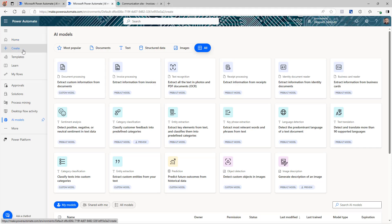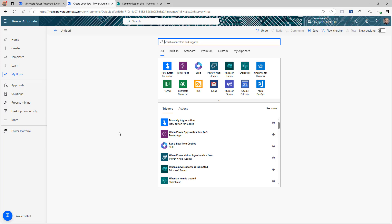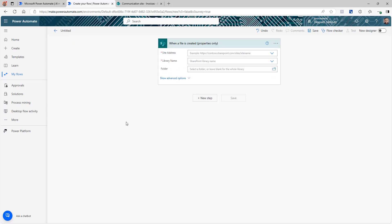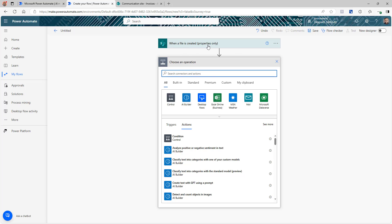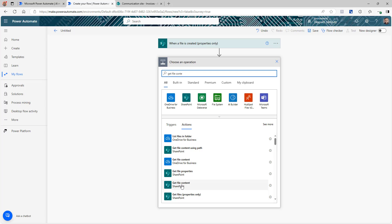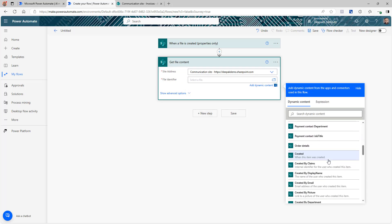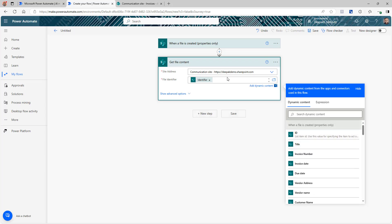I'm going to go back to Power Automate, click Create, and click Automated Cloud Flow. I'll skip the naming for now and update the trigger. Switching to the classic interface, I'll search for SharePoint and select 'When a file is created, properties only' — because whenever a file is created in the document library, this flow should trigger. Select the site address and library name. Now, this trigger only gives us the file properties, but to make invoice extraction work we need the file content. So the next step is Get File Content — select that SharePoint action, provide the site address, and in the file identifier use the 'Identifier' property from the trigger, not the ID.